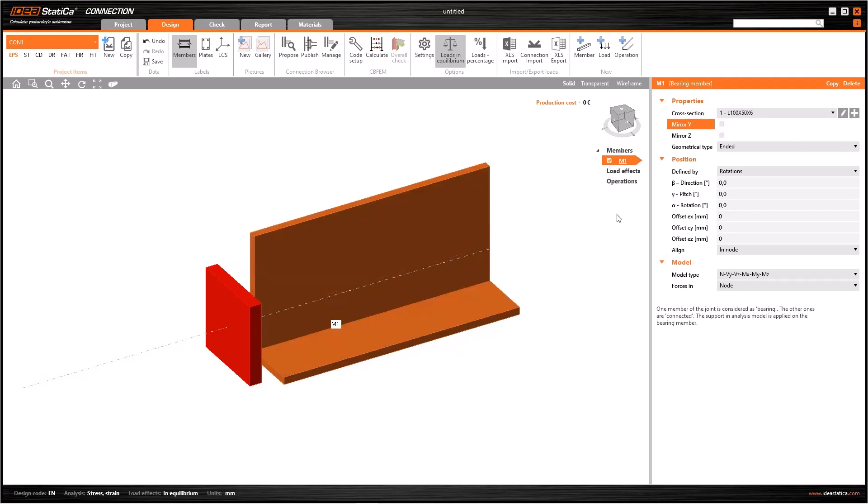Here is another important feature named geometrical type - can be continuous or ended, as seen. Let's take a closer look at what this means.